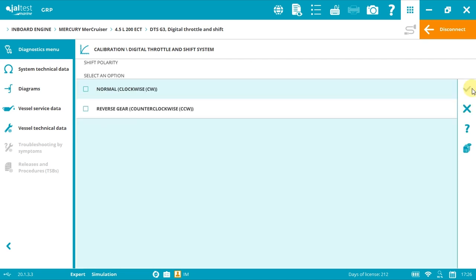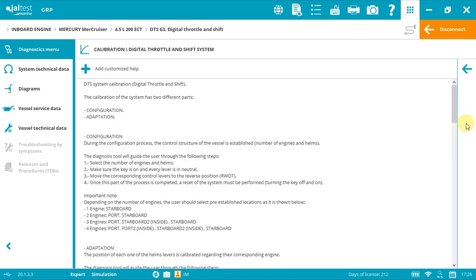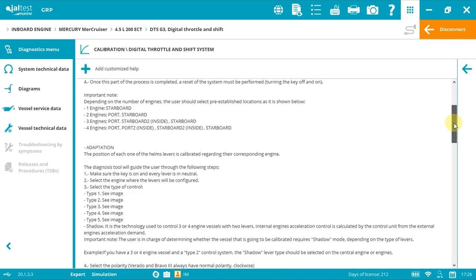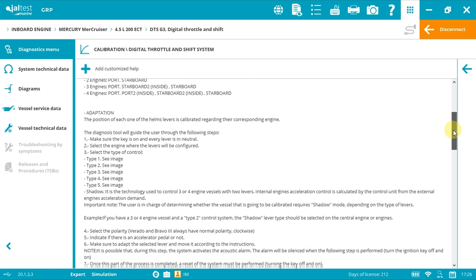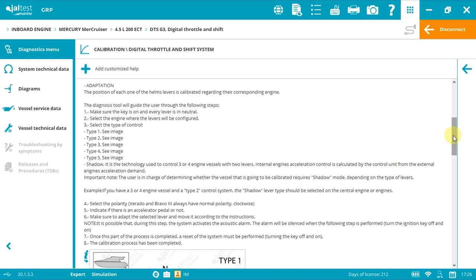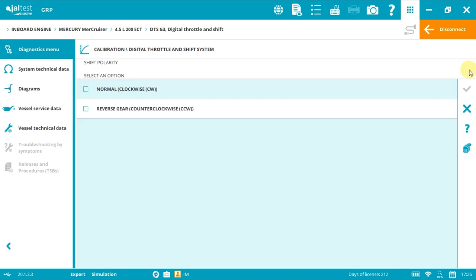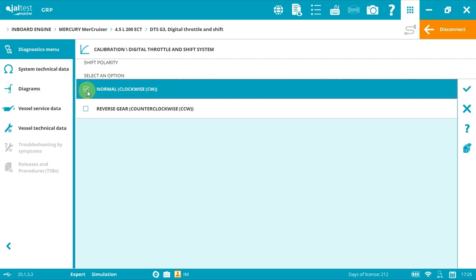The technician should know the correct polarity for the vessel. In two situations, Verado and inboard Verado threes, the polarity will always be normal clockwise. By clicking again into the help button, we can see that information here.